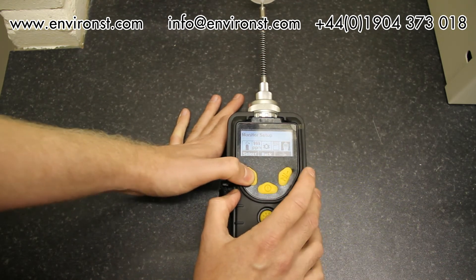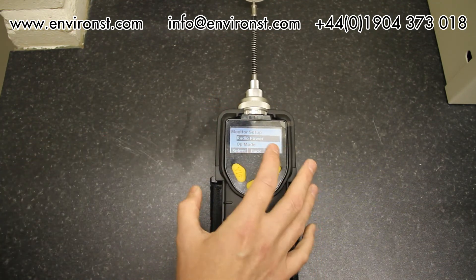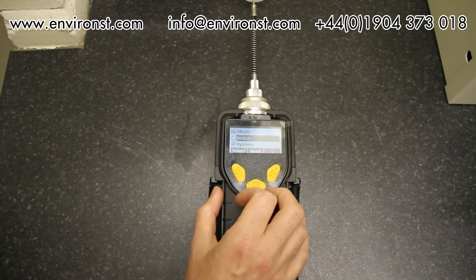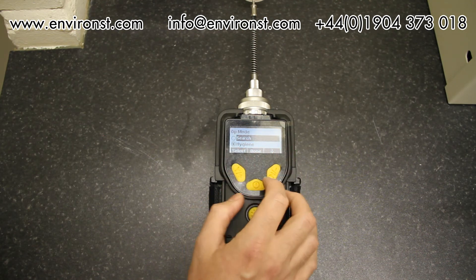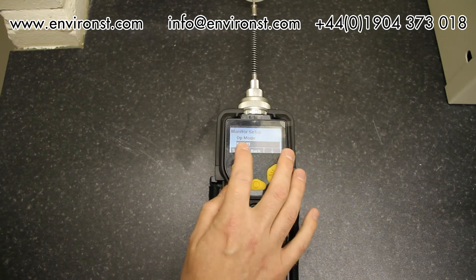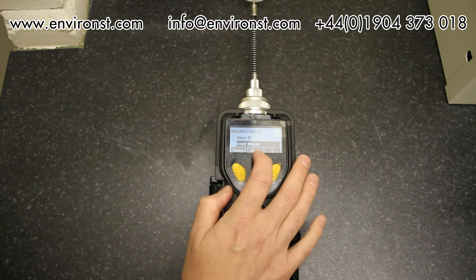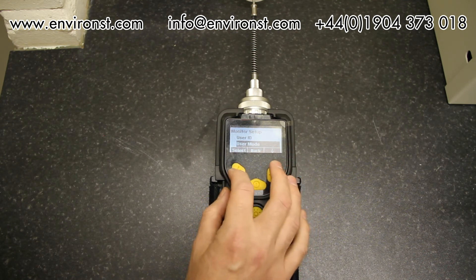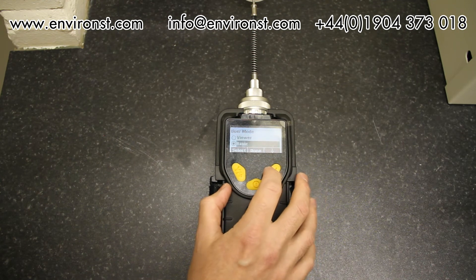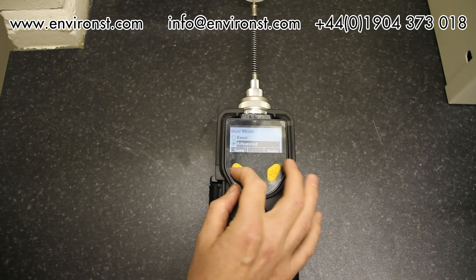Scrolling across to monitor setup — this is where I can turn radio power on and off, and change the operation mode. Selecting that gives search mode or hygiene mode. You can also enter a site ID, a user ID, and set a user mode: viewer, basic, or advanced. I'll put it into advanced and save.